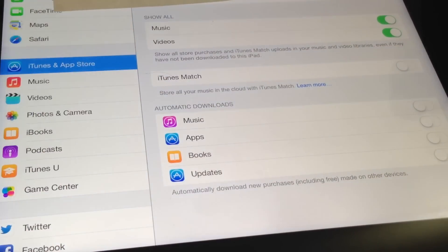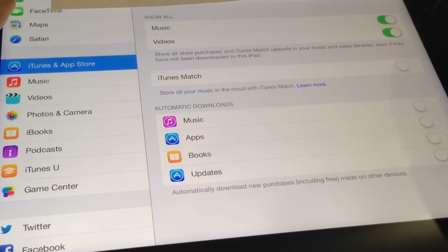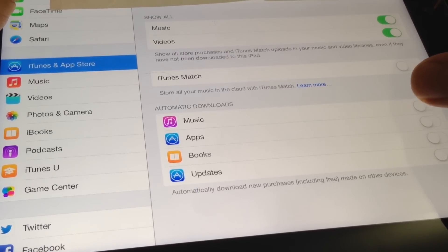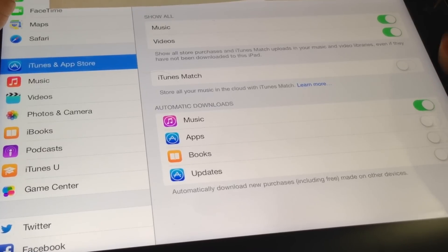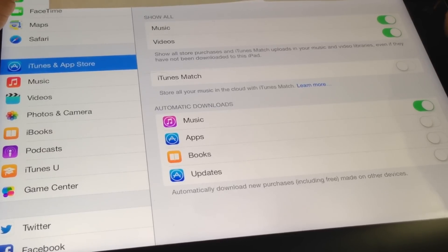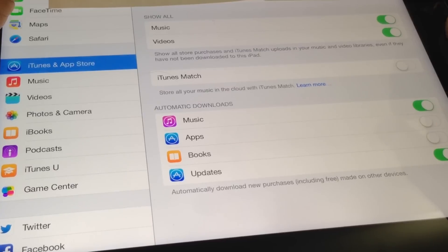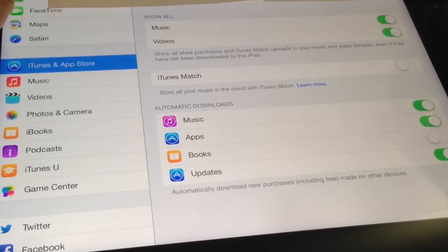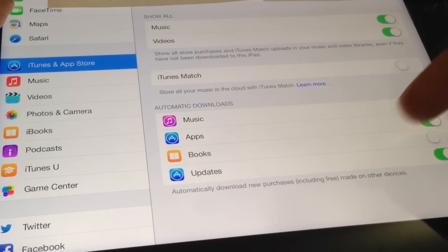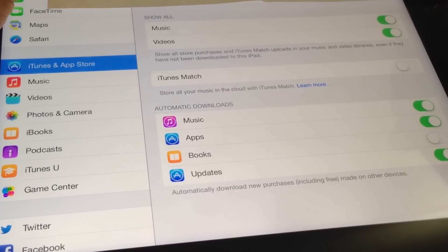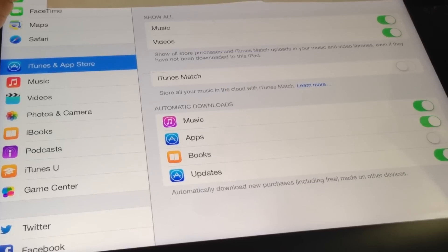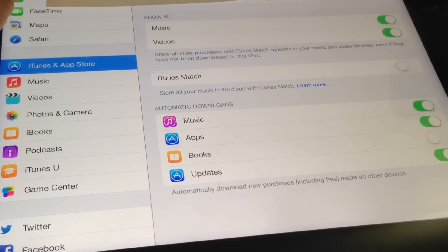As you can see here, just click on the things that you want to update. As you can see, I'm clicking these two. The last one, Update, is for your device to update itself.